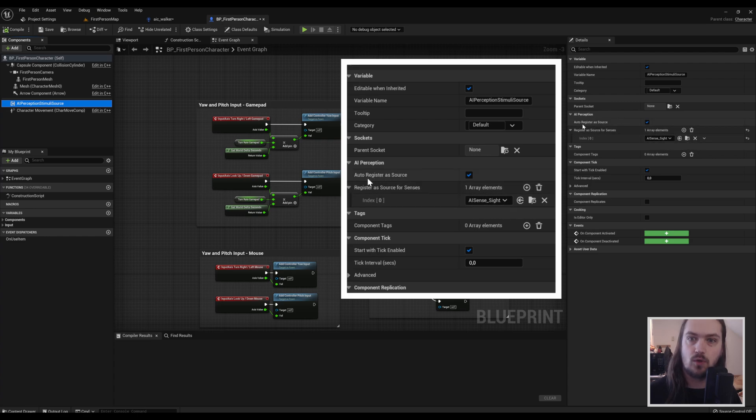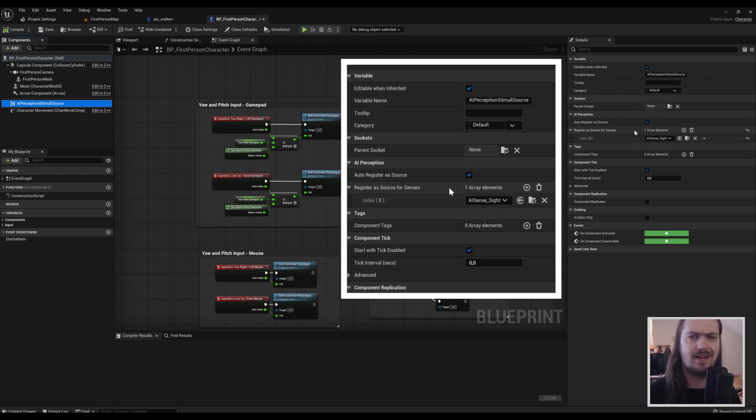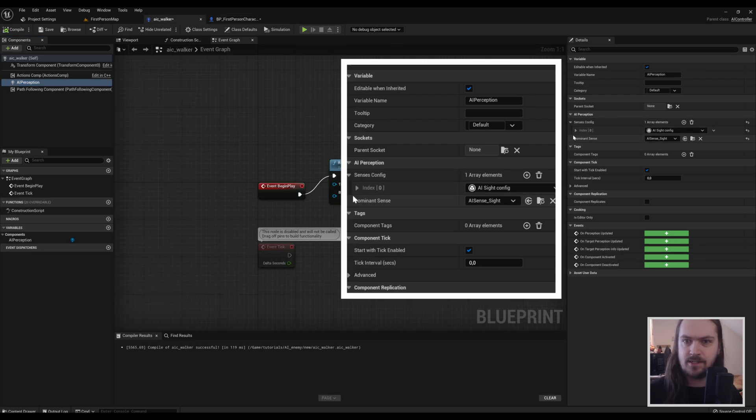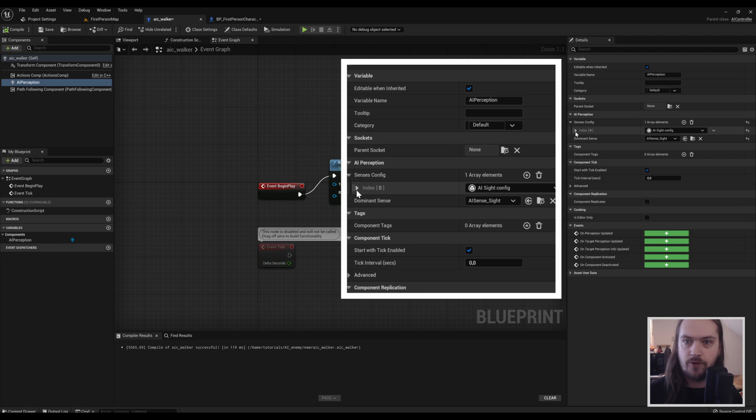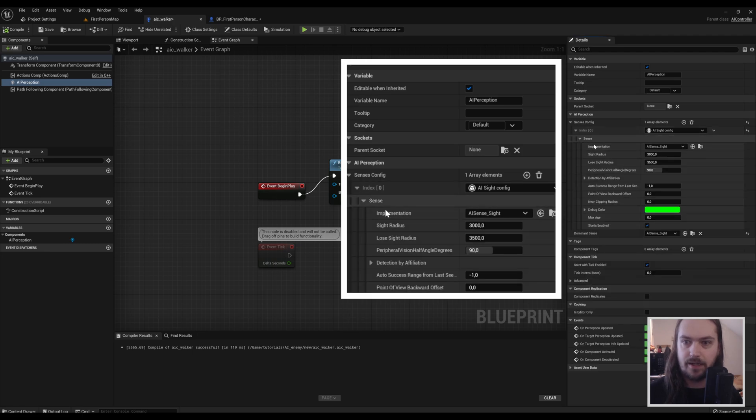You also want to enable Auto Register As Source so you don't have to trigger an event or anything. Then back inside the AI controller, there is a lot of things under these submenus that you can change.